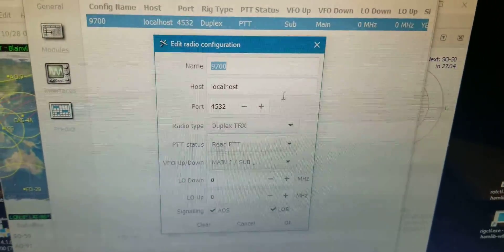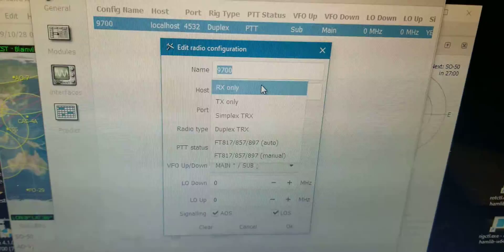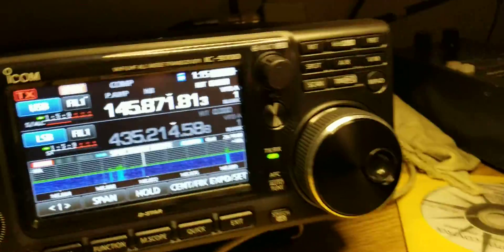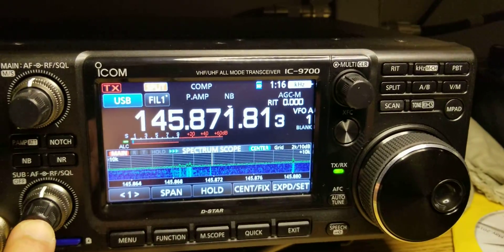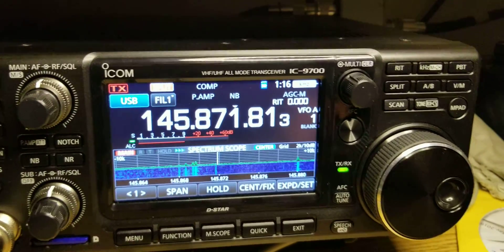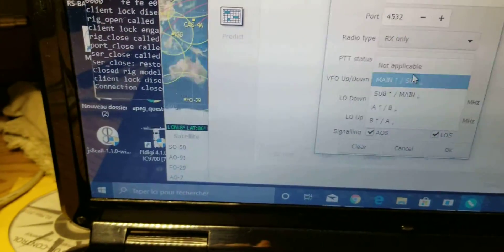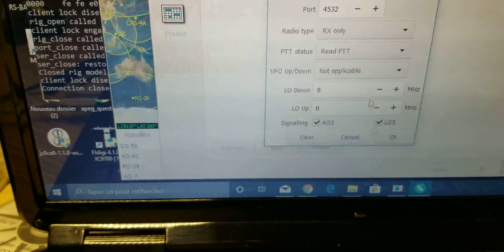The only way I can make this work is to pick RX only. It works perfectly, but only on one VFO. If I shut down this VFO and set this to not applicable, so RX only.